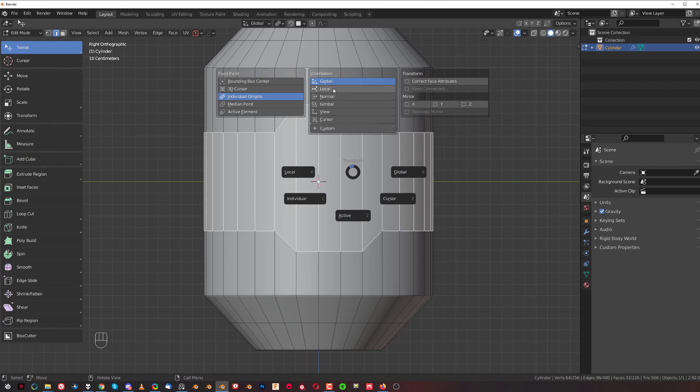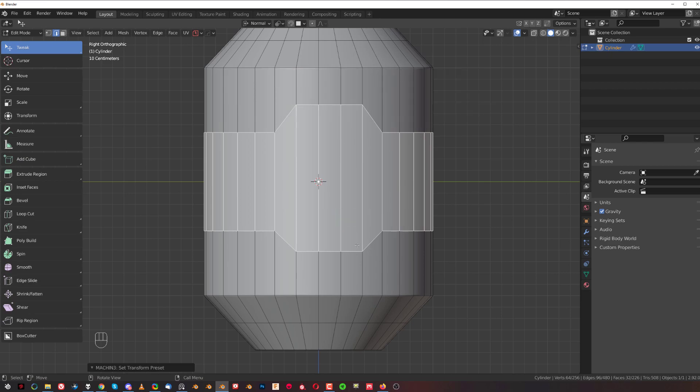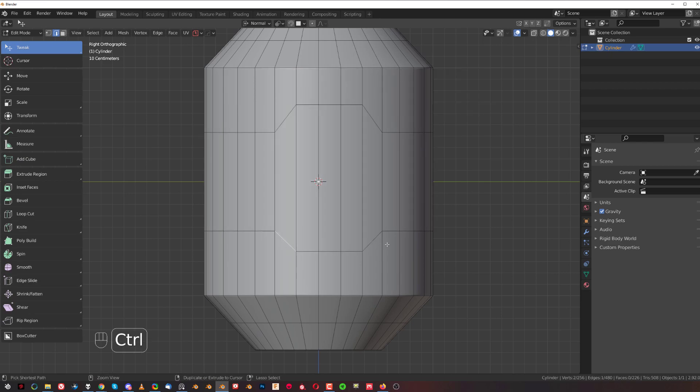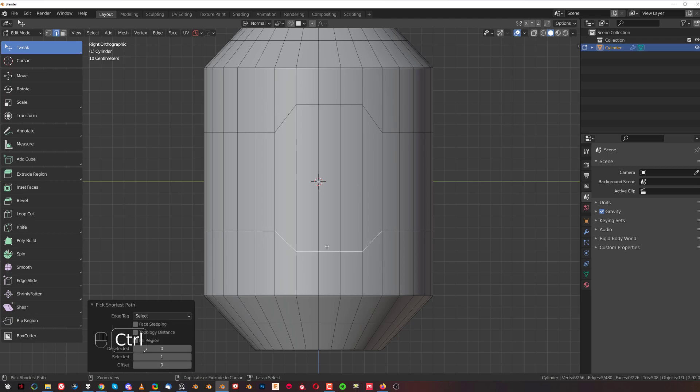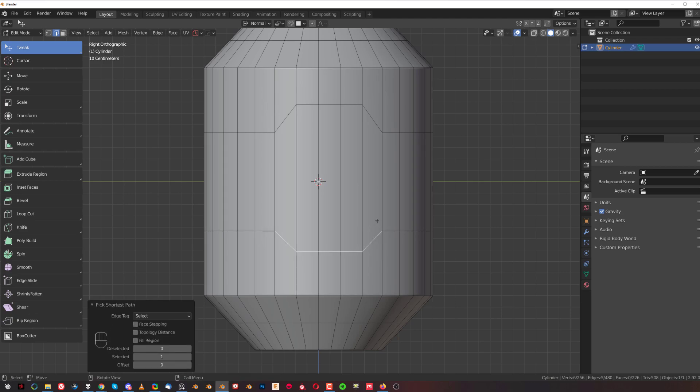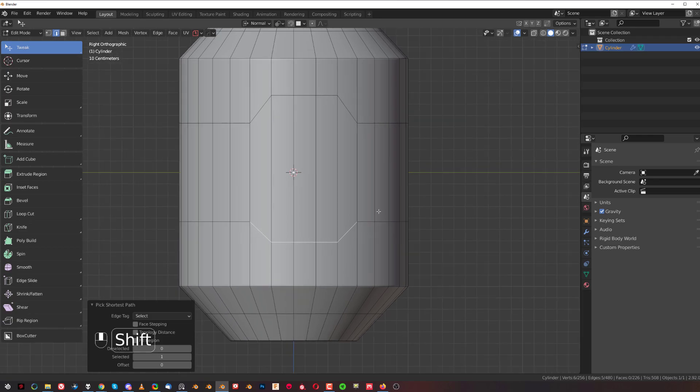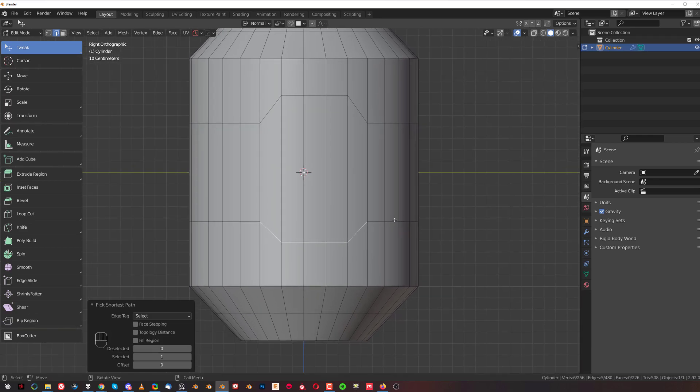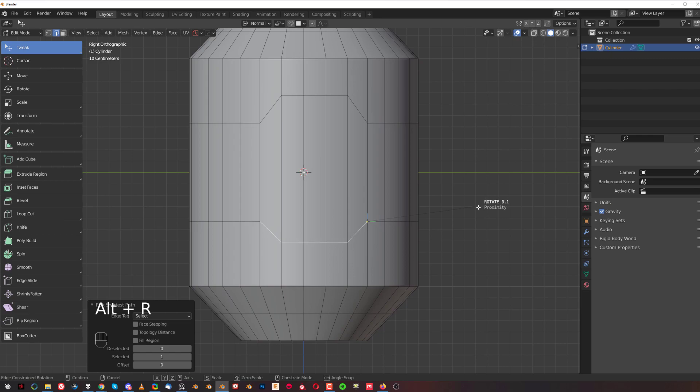I'm going to select this loop in this way - select here and Ctrl+select this one so this one becomes active. I'm gonna press Alt+R, and you can see now I'm pivoting around the active element.